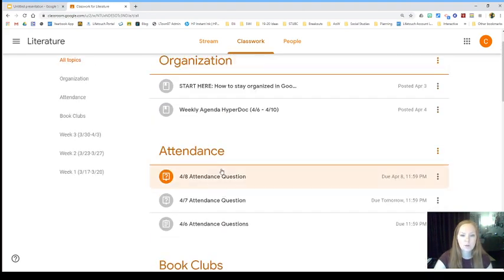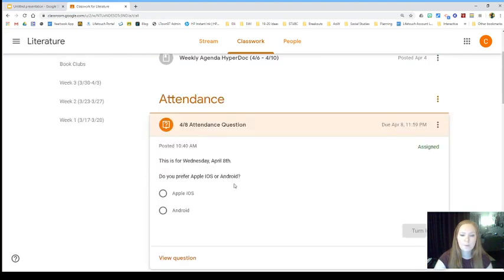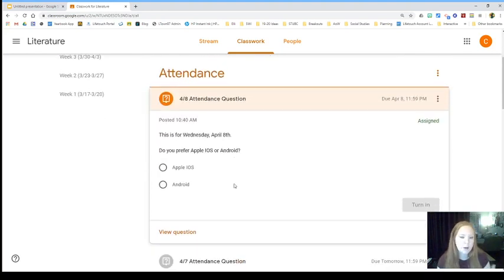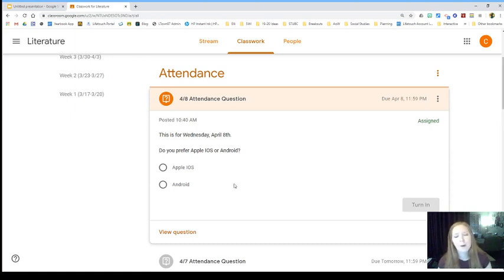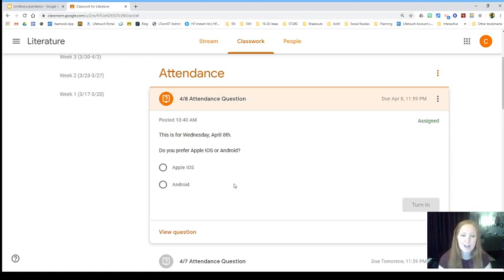Okay, so the attendance question is, do you prefer Apple iOS or Android? So looking at your phone, are you an iPod, like those haven't been around forever, an iPhone or an Android type of person?